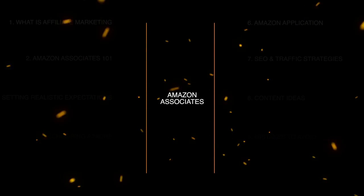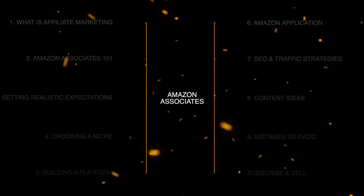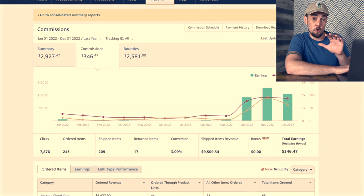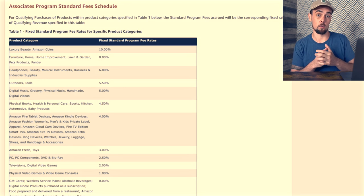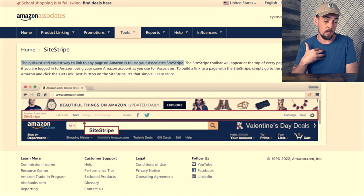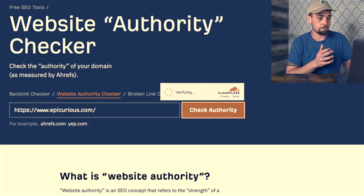Hey guys, so in this video we're going to be covering everything you need to know about the Amazon Affiliate Program as a complete beginner. I've personally been using the Amazon Associates Program for over six years now. We're going to be taking a look at my last half decade of earnings, the best niches to get started with right now. If you commit to the duration of this video, you're not going to have to jump around because I'm going to answer everything you need to know right here.